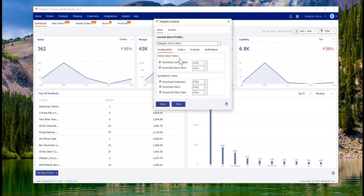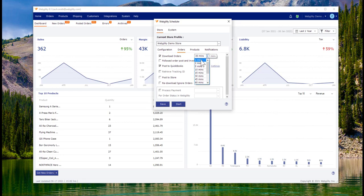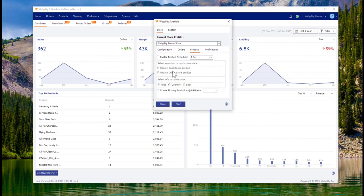Once we've got the how in place, we're going to drive at the when. Webgility is going to offer the ability to dictate how frequently it downloads orders, how often it posts to QuickBooks, as well as the cadence within which the inventory sync will run.